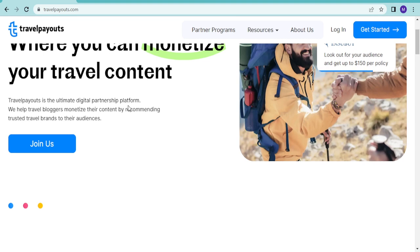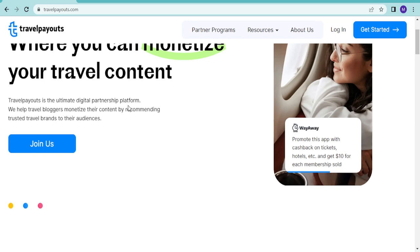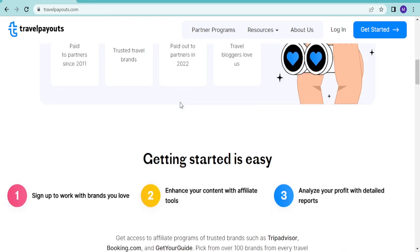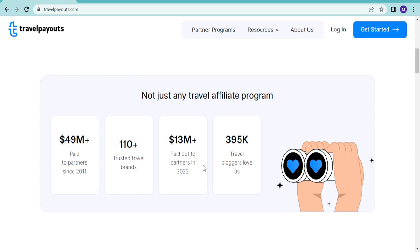There's not just any travel affiliate program. They've paid partners since 2011. They have 49 million plus, 110 plus trusted travel brands, 30 million plus paid out to partners in 2022 alone, 18 million dollars from travel bloggers.